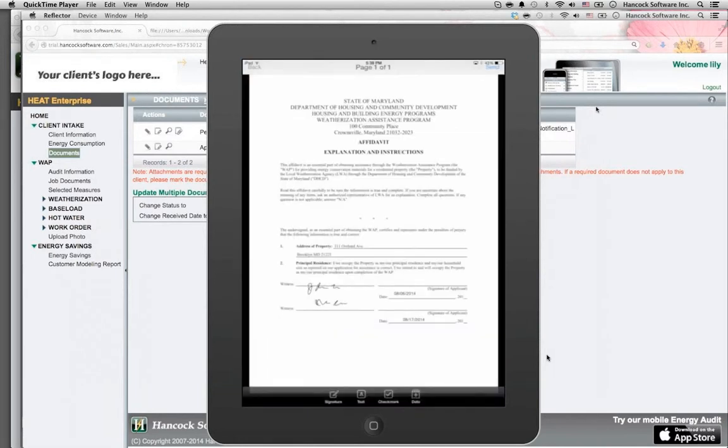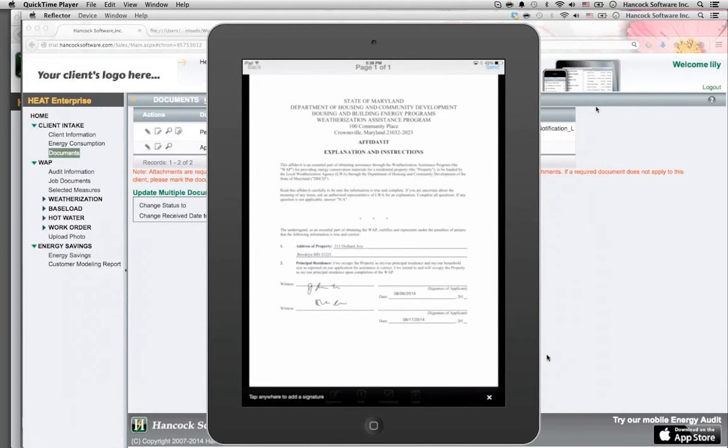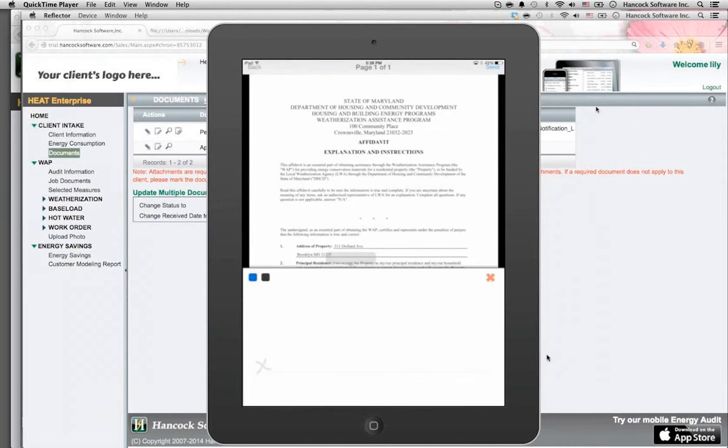Hancock's Energy Audit app that runs on an iPad. In this example, you're seeing how field staff in the field visits the client home to collect an electronic signature for an energy usage release form.